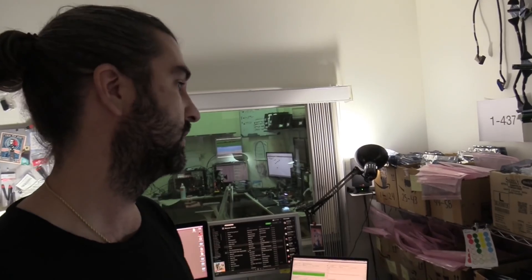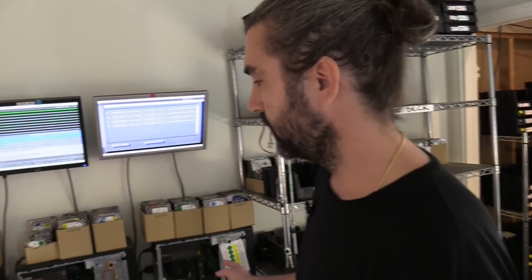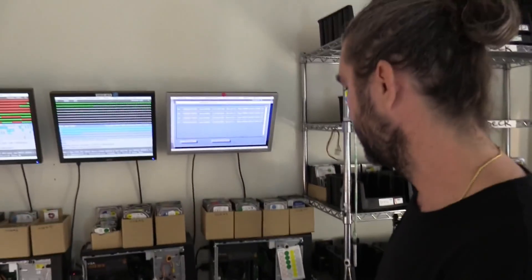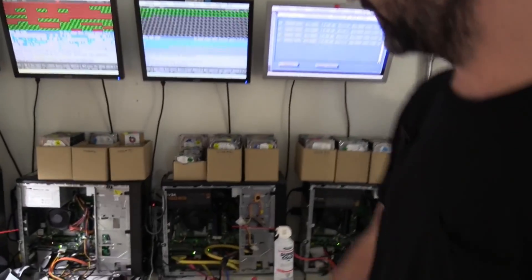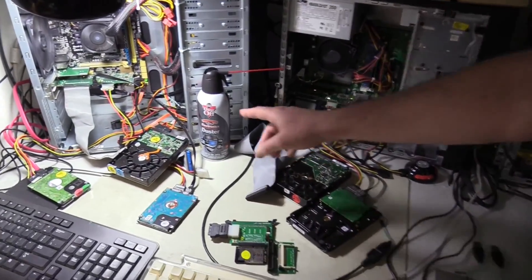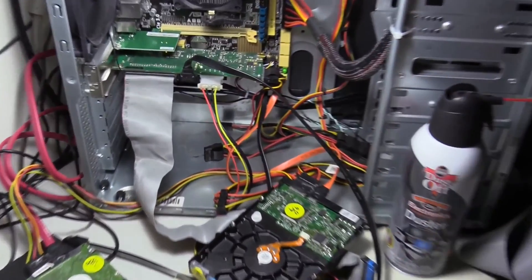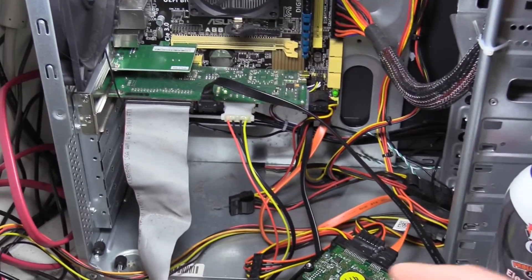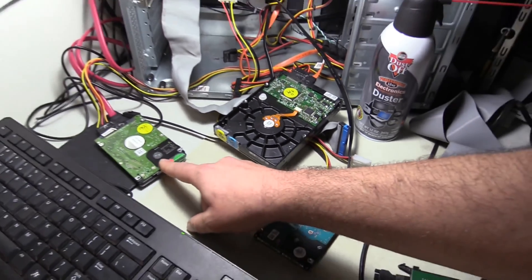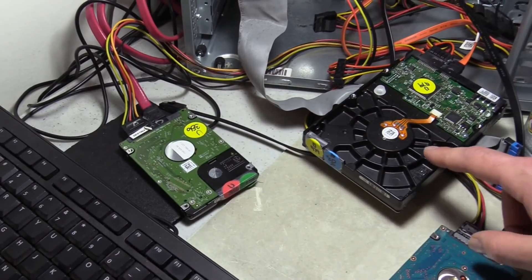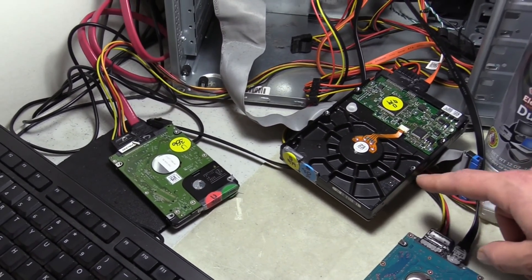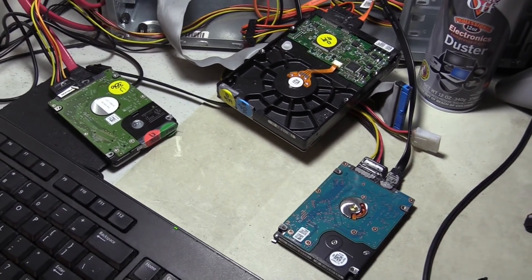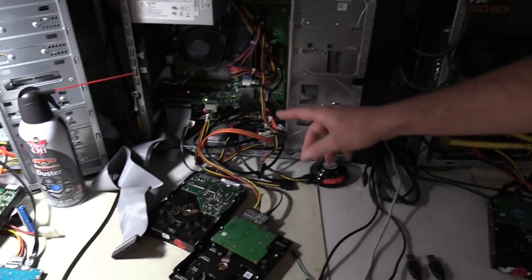So these are four DeepSpar disk imagers. This is just a, this is the card in here. And then we have a drive we're cloning to. This drive is saving the DeepSpar configuration data. And this is the bad drive. And here we have another one.